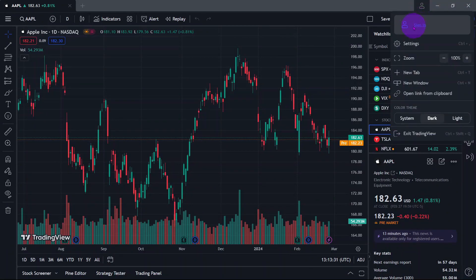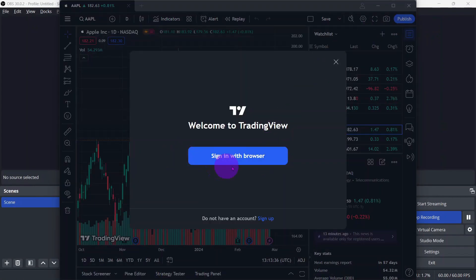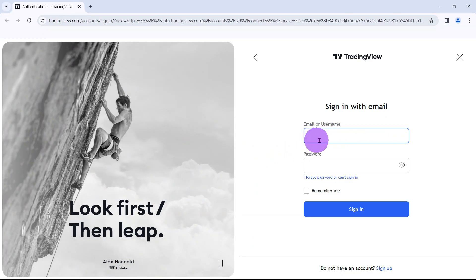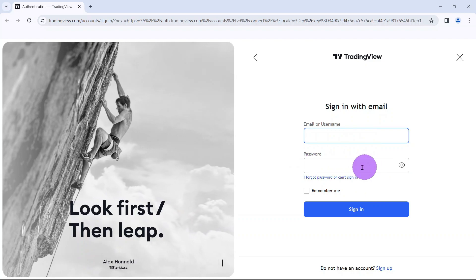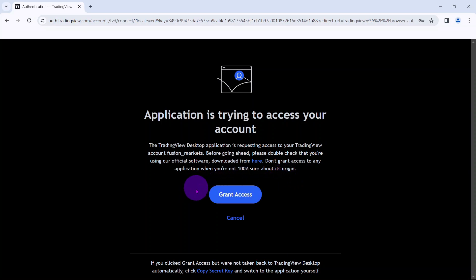Go to the main menu board and click on Sign In, then select Sign In with Browser. You will be redirected to the TradingView website where you can log into your TradingView account. Input your registered email address and password, then click on Sign In. Once done, click on Grant Access and open TradingView.